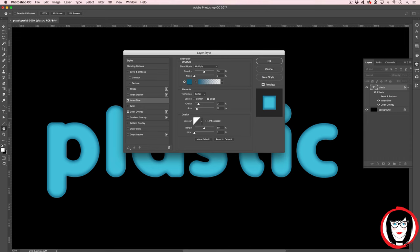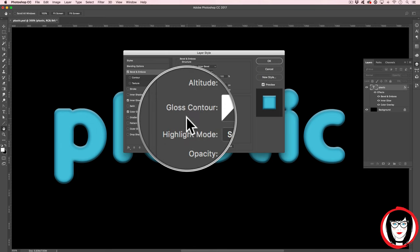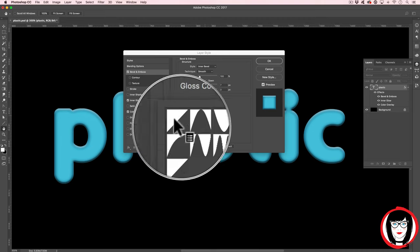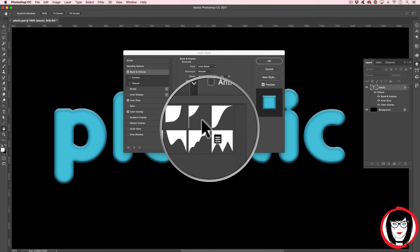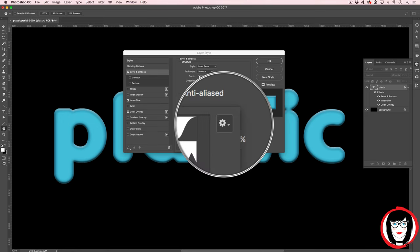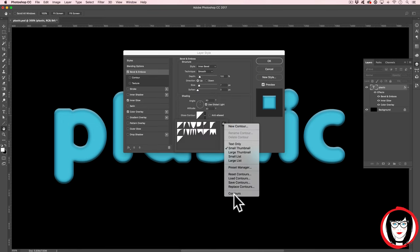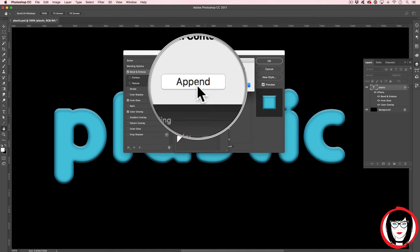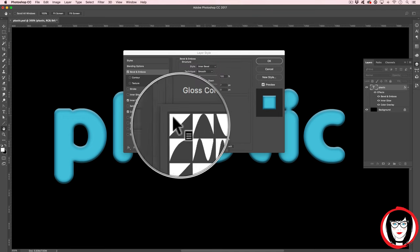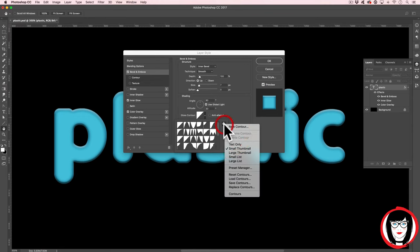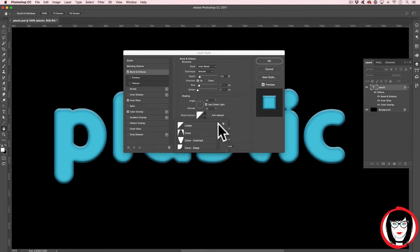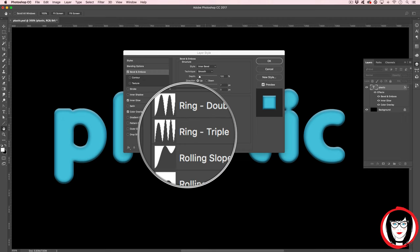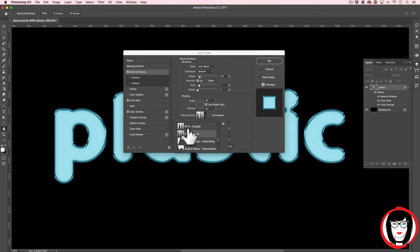So next, we want to add bevel and emboss. So it's right here called gloss contour that we want to add in some more contours that don't seem to come with the original default. You'll choose this little settings icon here, and it's all the way at the bottom where it says contours. When you click that, Photoshop will ask you if you want to add or replace. So we're going to choose append. And now you can see you have all of these from which to choose. Sometimes it's easier to show these thumbnails as a larger list so you can see the name, and the one that we're going to look for is this one, Ring Triple. Go ahead and choose that.